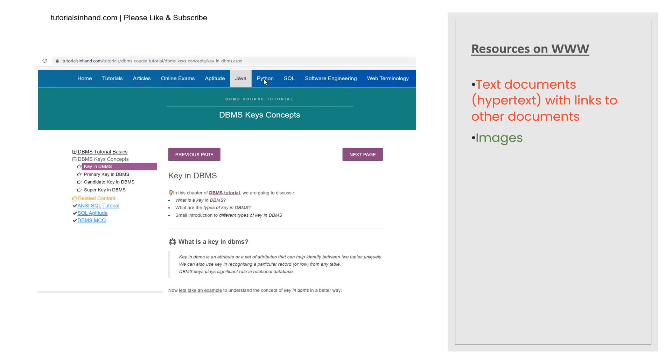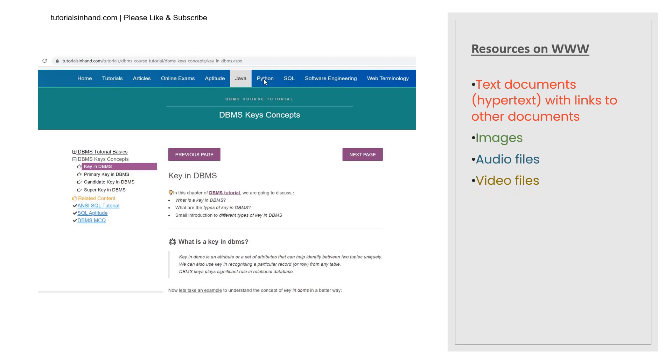Now you might have visited a lot of websites which contains information in the form of text or images. There may be audio files on certain websites like gaana.com or there are various other websites which contain documents in the form of audio files and then there are other documents which are present in the form of video files.